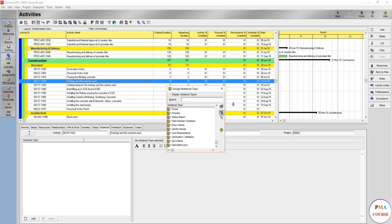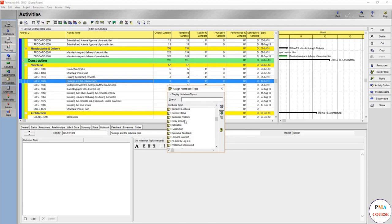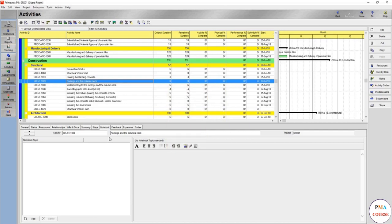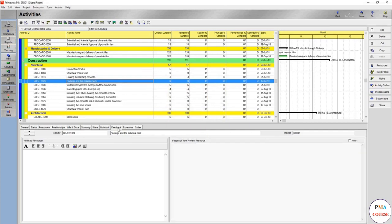But this is what notebooks do. You can write from which vendor did you buy, for the entry criteria, what team work, can write delay impacts as well. There's a lot of items and notebooks you can add to one single activity.